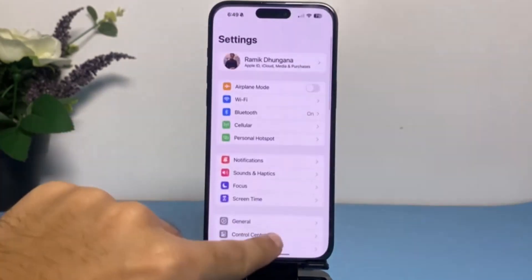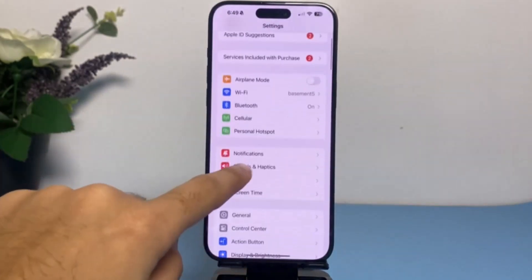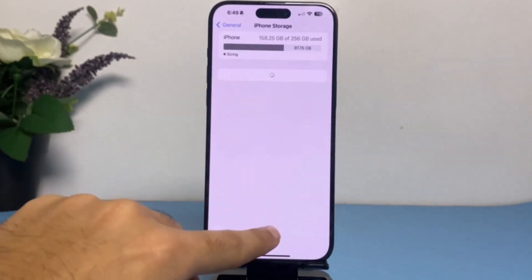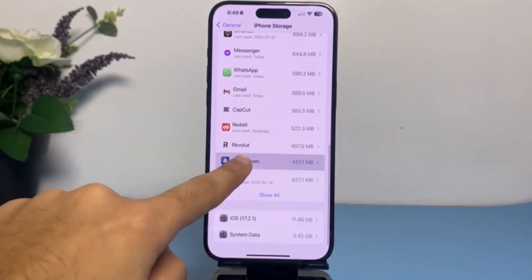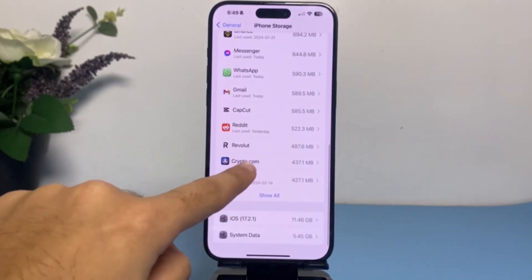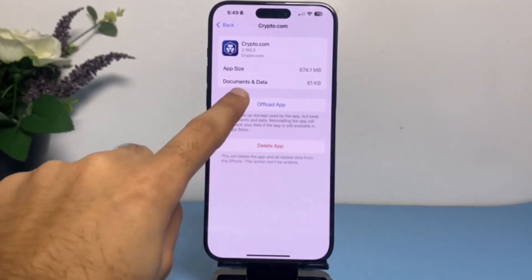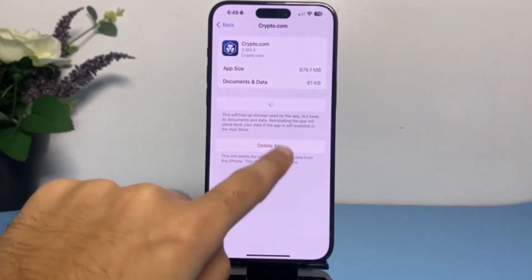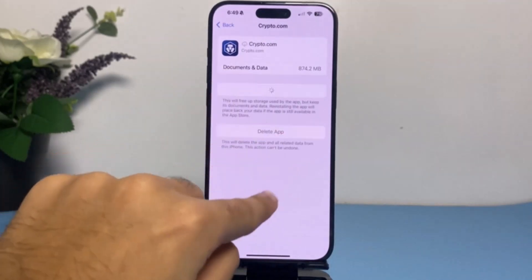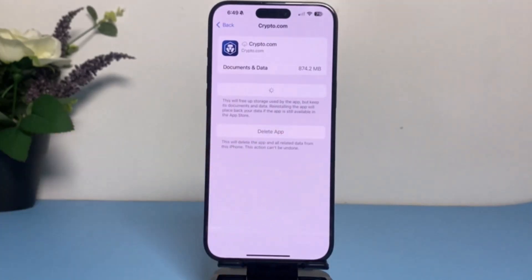If your problem is still there, simply go to Settings > General > iPhone Storage, and then search for the Crypto.com app. Once you've done that, tap on the option 'Offload App' and offload the app. Then tap on 'Reinstall,' and in most cases this will definitely solve your problem.